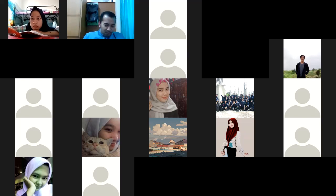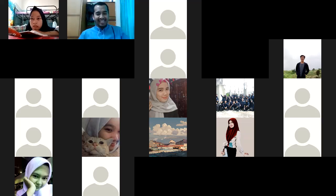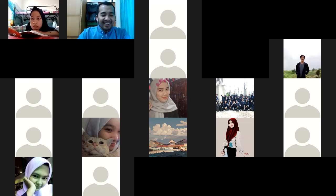I recorded this one, so please say something — don't make me wait for nothing. Saya kurang paham, Pak, kalau yang validiti. Oke. Baru yang validiti. Yang sudah paham, yang mana? Coba dikasih contohnya.